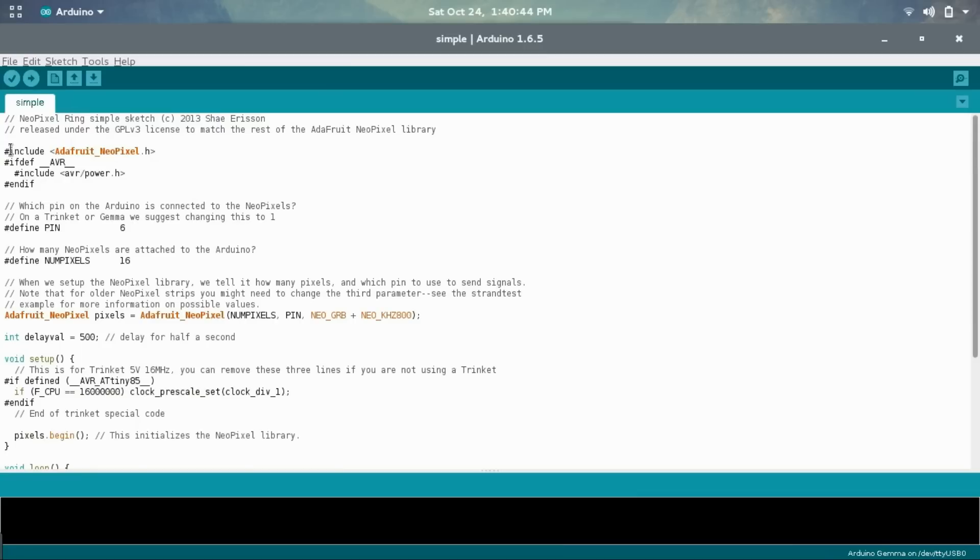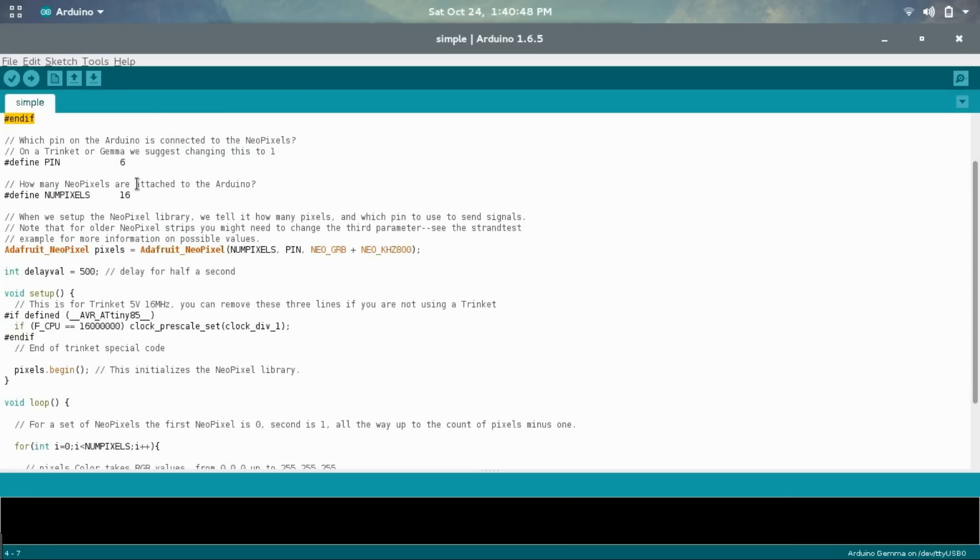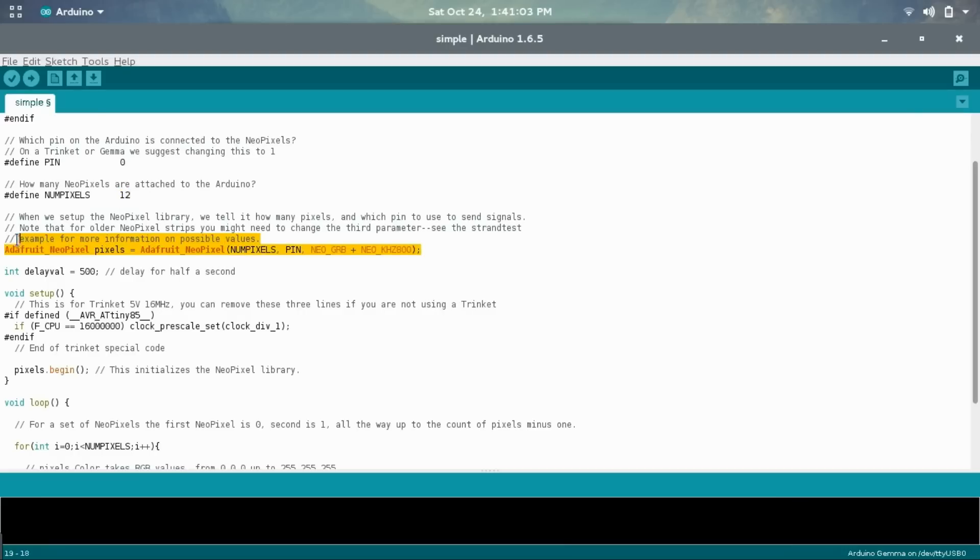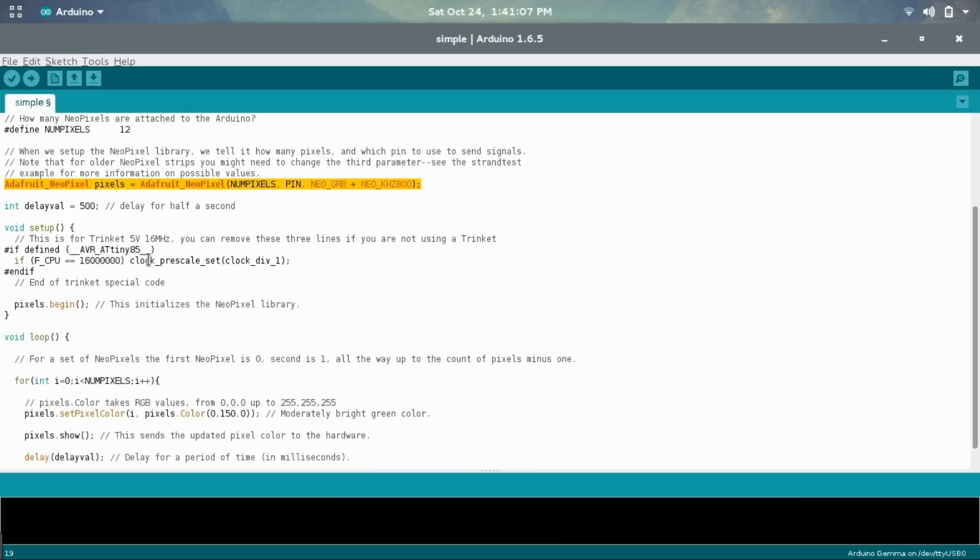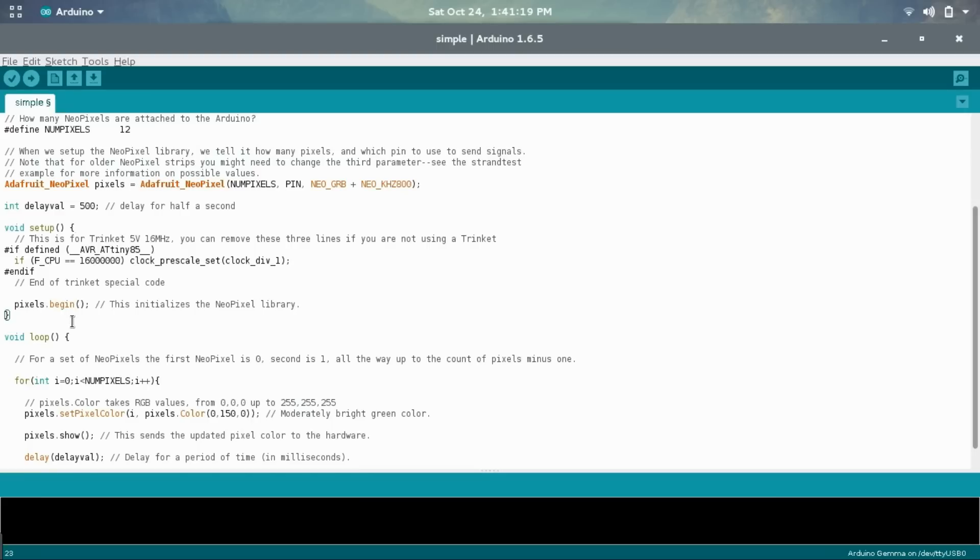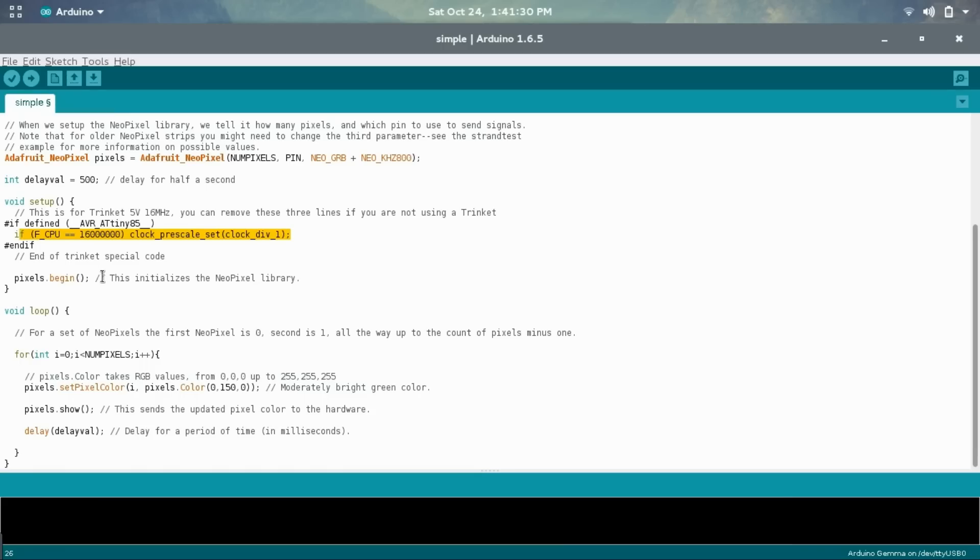So it's including all the libraries that it needs. And then here we define the pin number, which we set to zero. And then for NumPixels, this time it's actually as a variable. And just put it as 12. Here it initializes the NeoPixel library as an object. And then it is setting a delay value. That's for the speed of the animation. And then here in the setup, which is the first thing to be called, it sets the CPU frequency for the trinket. It's a special piece of code. And then it calls pixels.begin. That actually starts the library, tells it to actually start going.